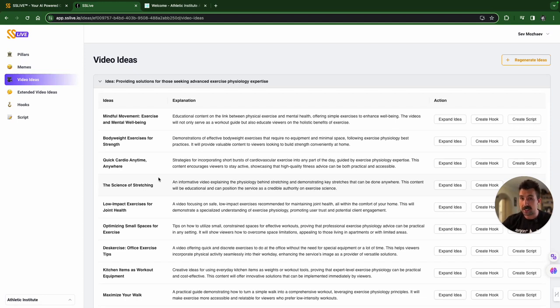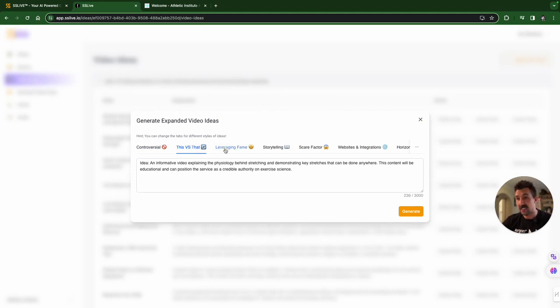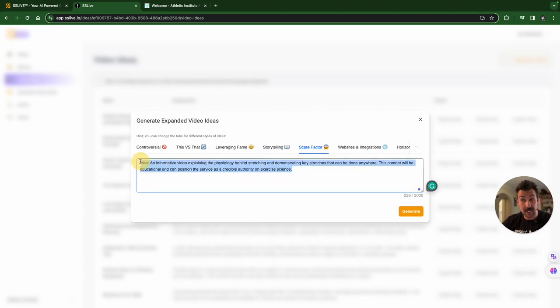Now, let's say you want to go science of stretching. Let's expand the idea. We're going to go controversial. This verse that. Leveraging fame. Storytelling. Scare factor. Ooh, scare factor. Let's try that one. Again, you can edit this however you like still. Let's generate.